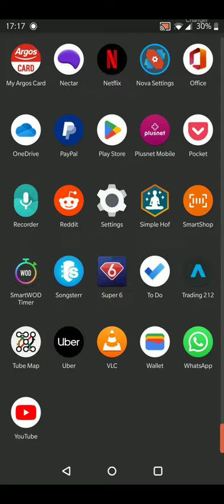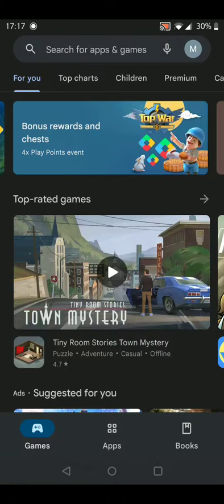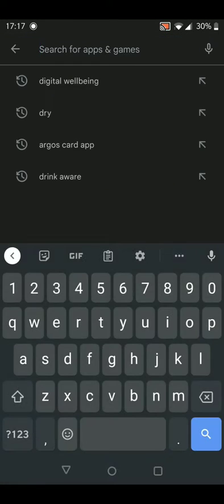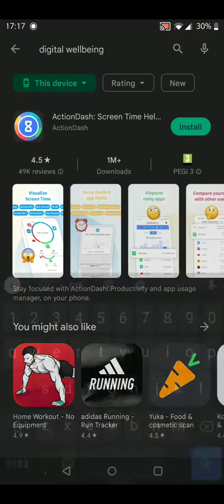So I went into the Digital Wellbeing app from the Play Store. Just search for it on here.